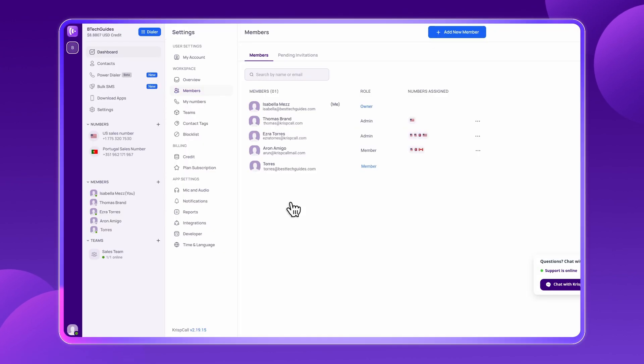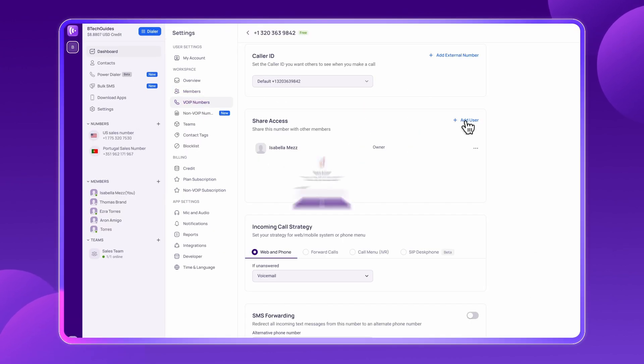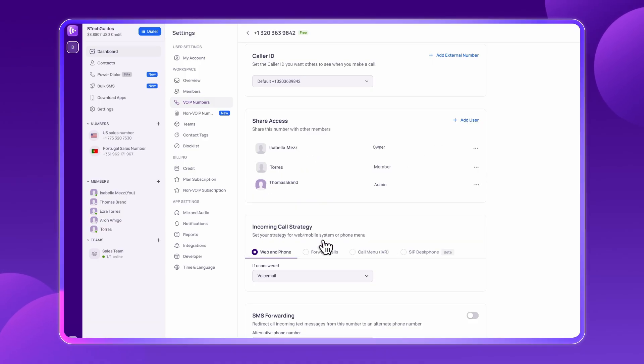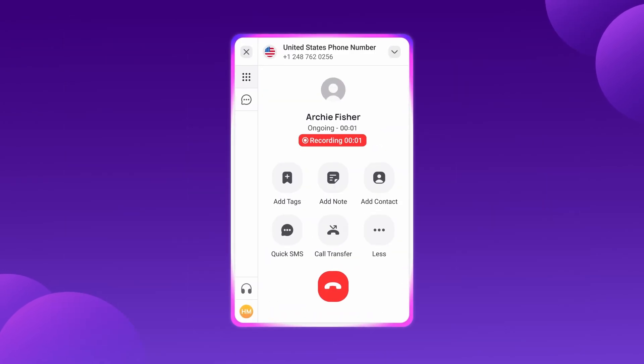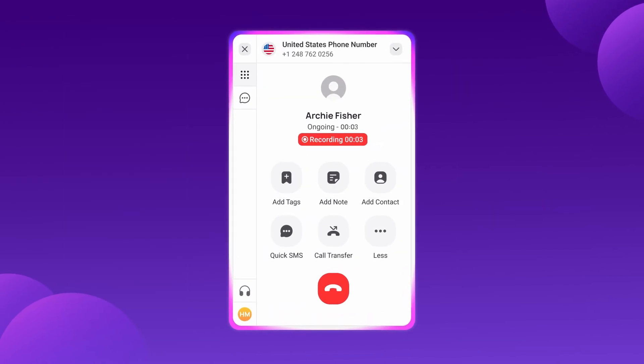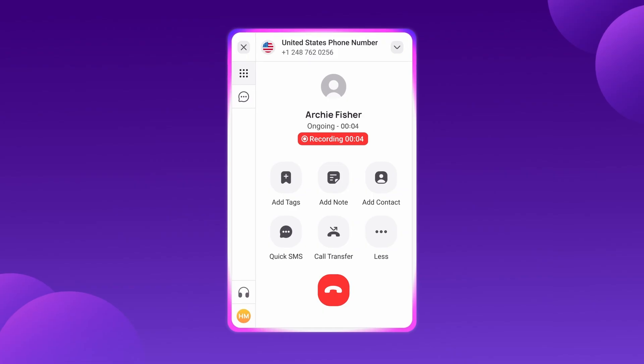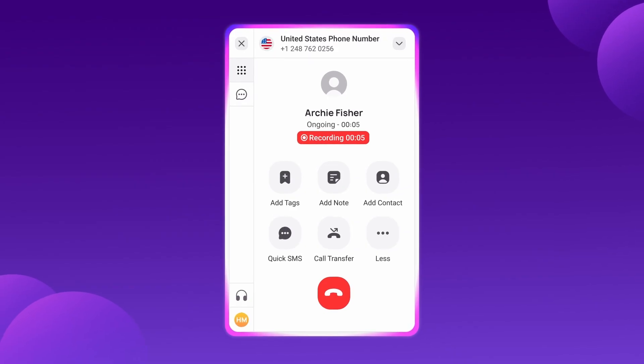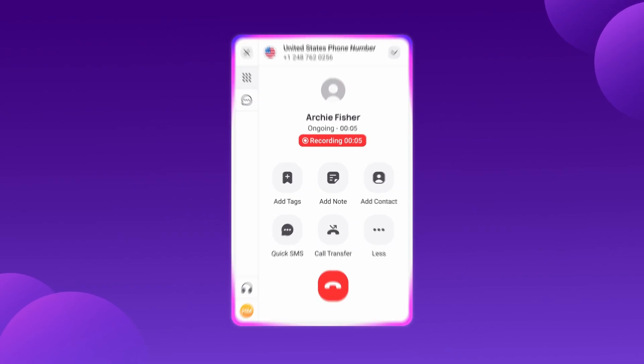Once your agents are in, grant them phone number access so they can start making and receiving calls right away. But handling calls is just the beginning. Let's explore how CrispCall enhances every aspect of BPO operations.